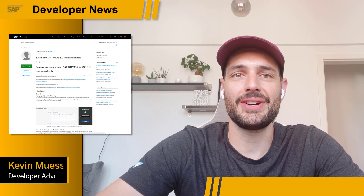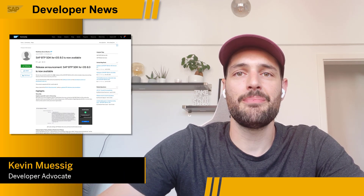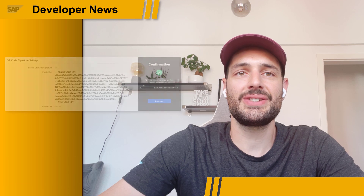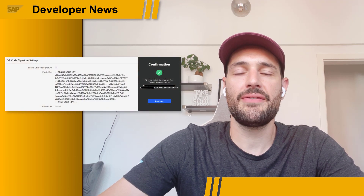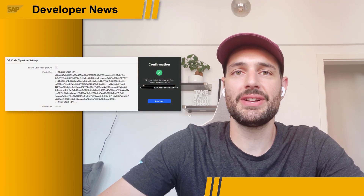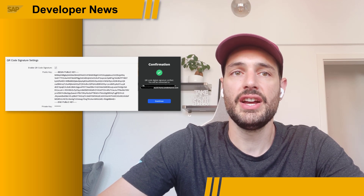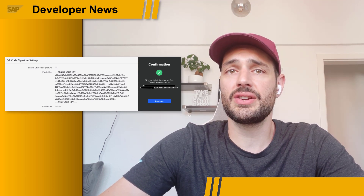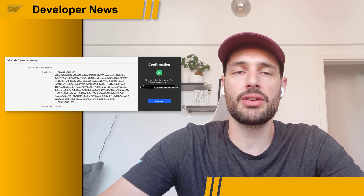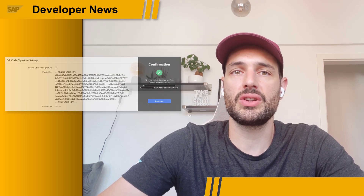The SAP BTP SDK for iOS just shipped version 8.0 with amazing new features. It is now possible to have SAP Mobile Services sign onboarding QR codes digitally to let the SDK verify the digital signature before proceeding with the onboarding process, making user onboarding even more secure.